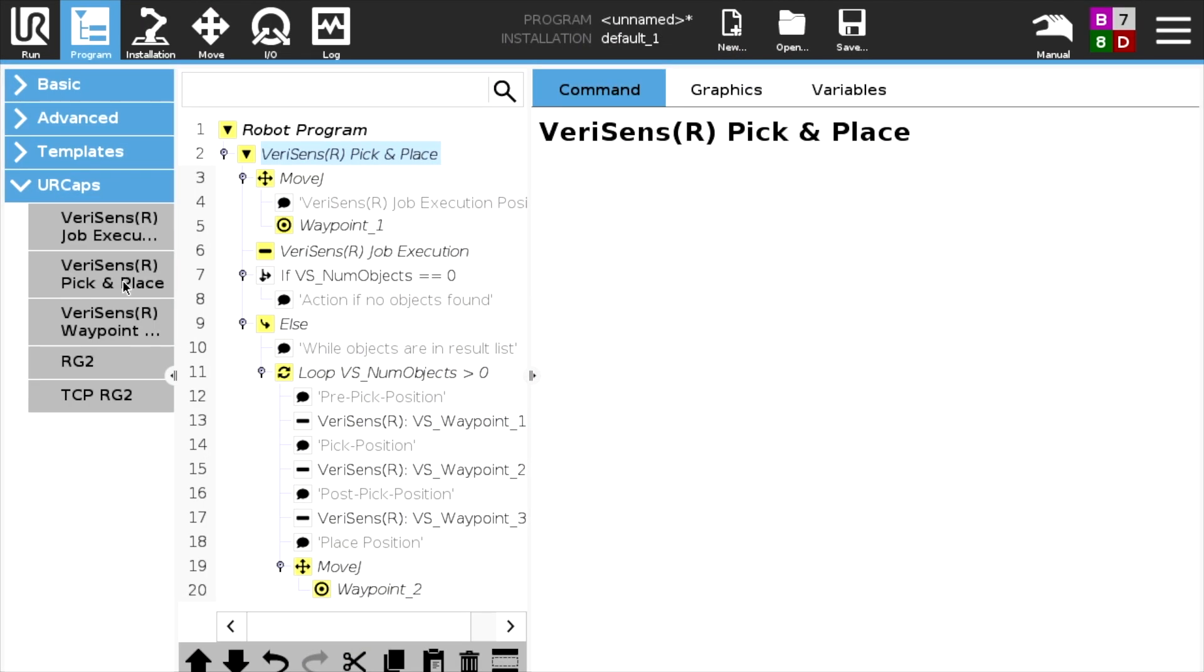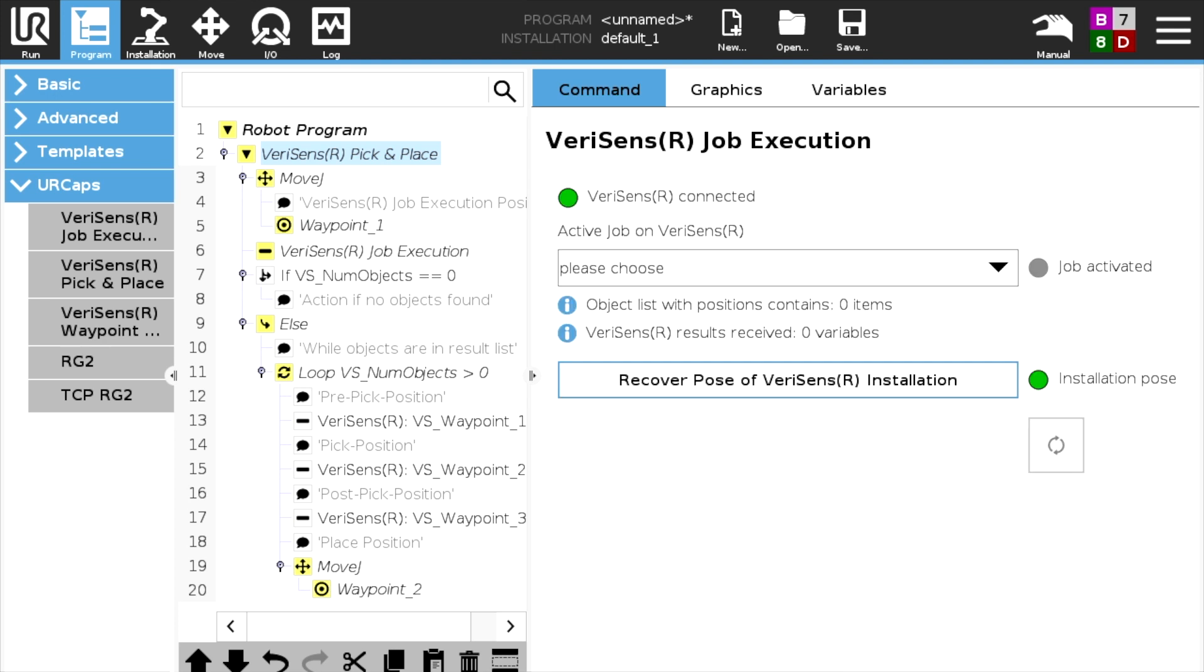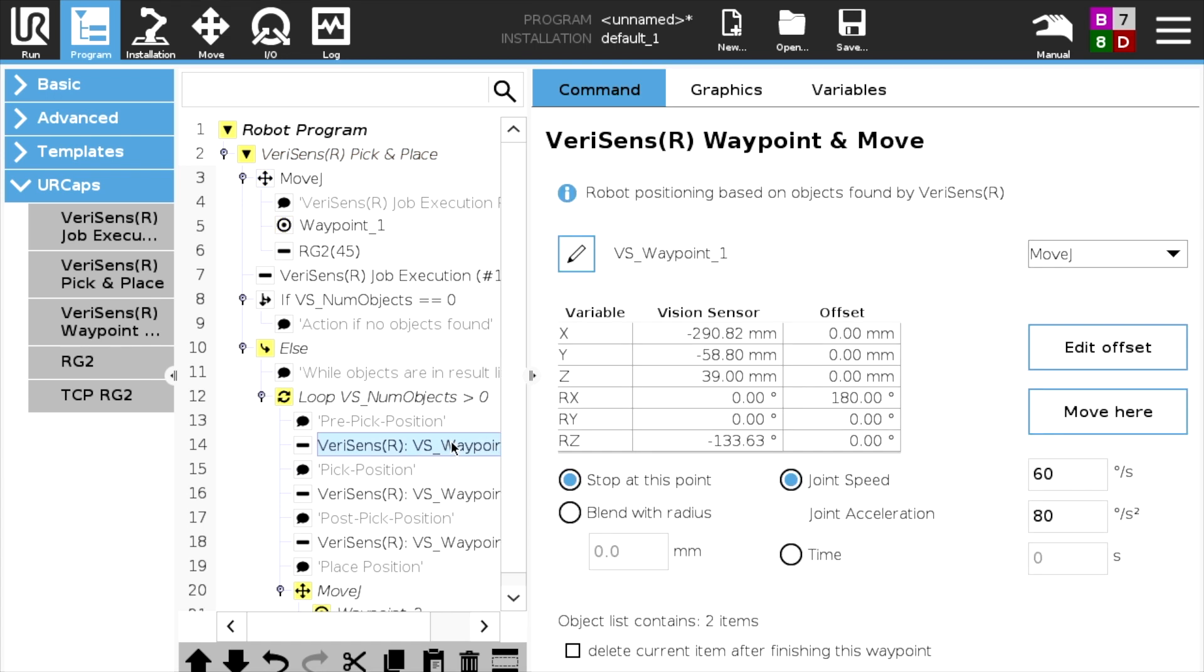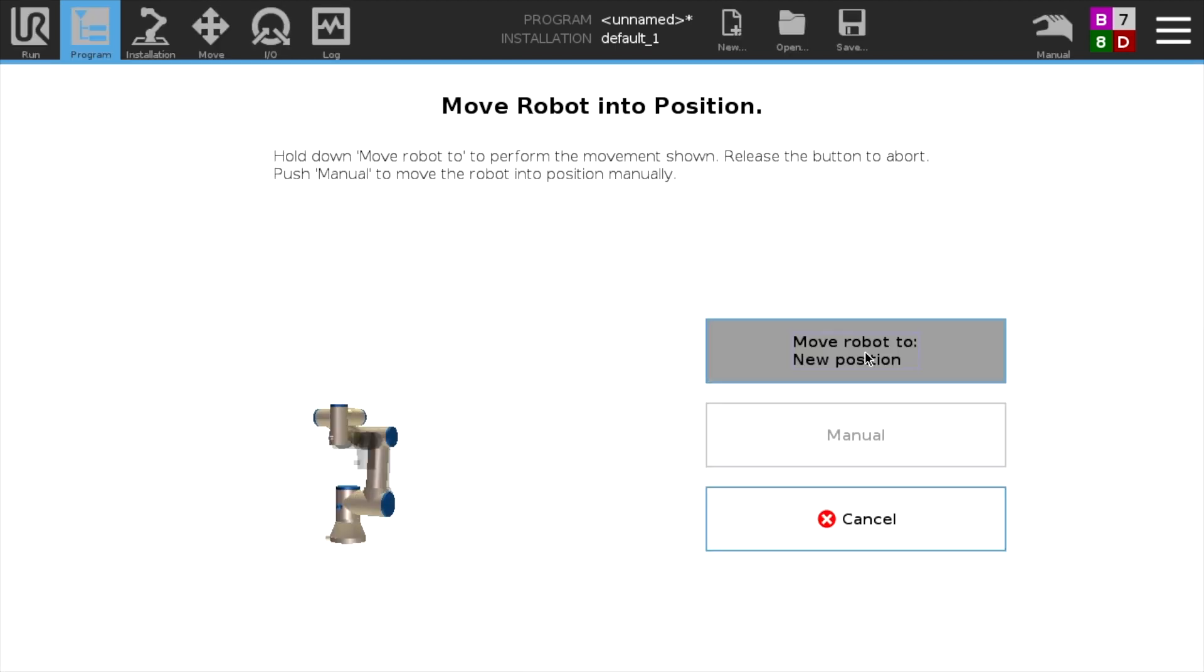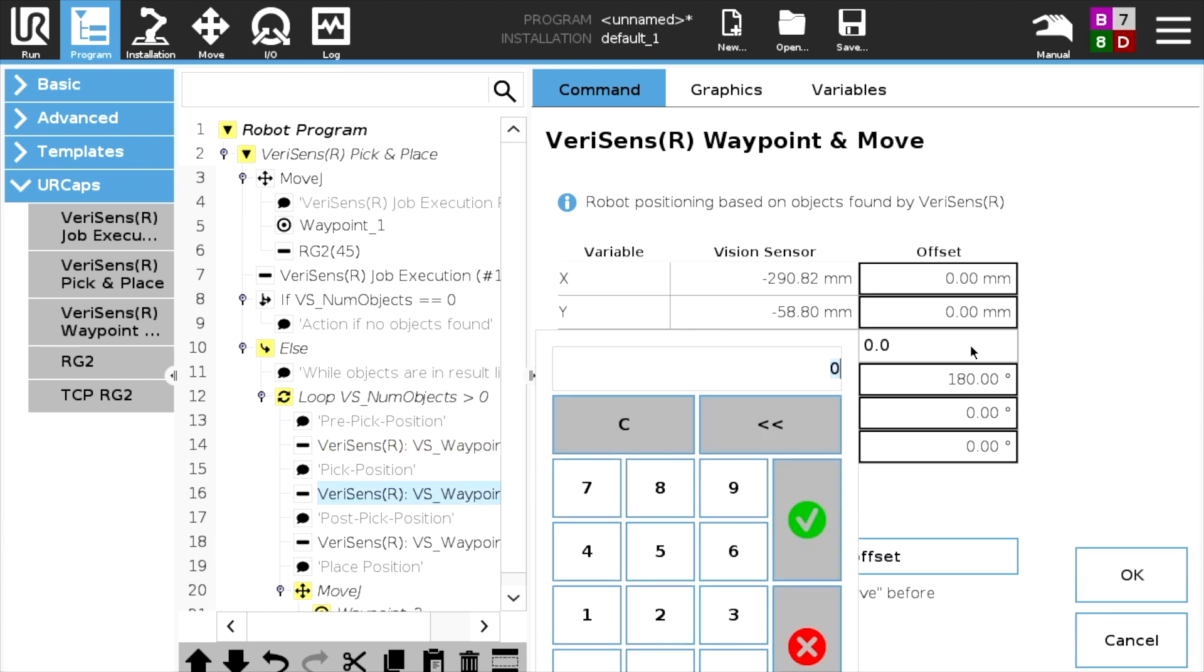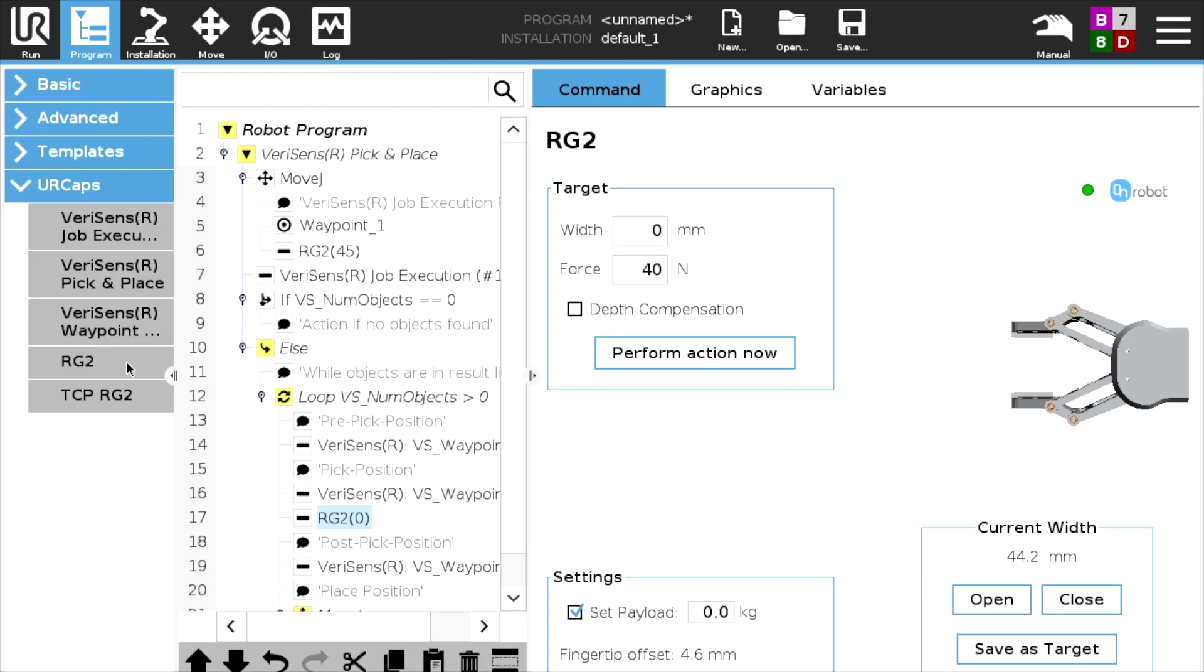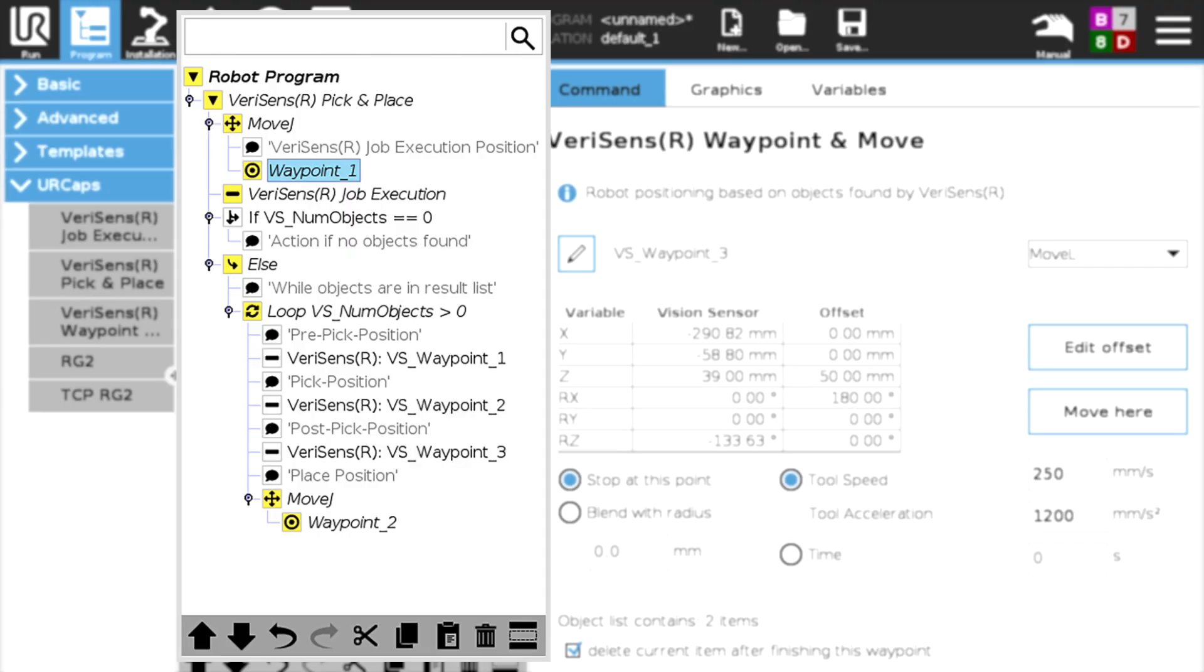Now it comes to robot programming to ensure reliable pick and place of objects. New command VeriSense Job Execution is for image acquisition and retrieving results. VeriSense Waypoint and Move is for coordinate approach via image-based waypoint. Offset values enable deviations from the coordinates delivered by VeriSense, for example, to approach another height. A template is available for complex tasks.